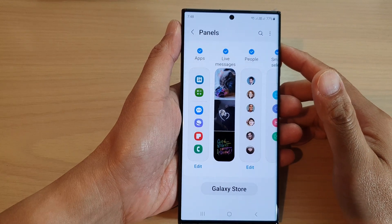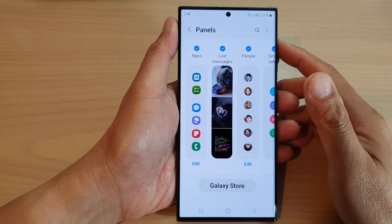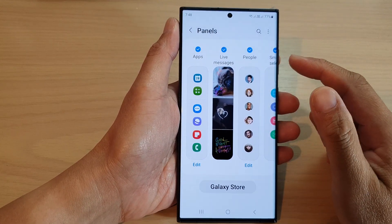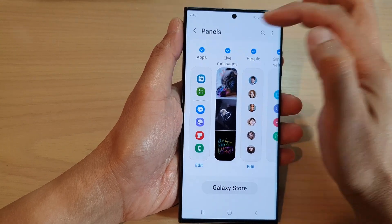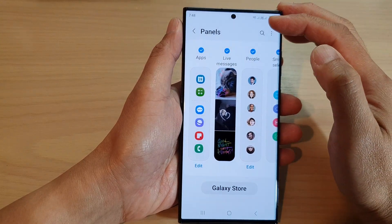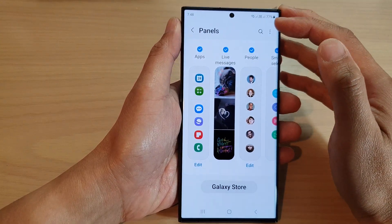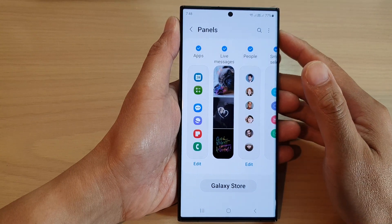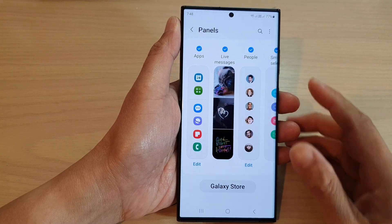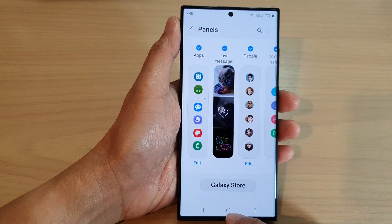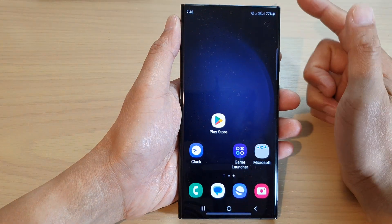Hey guys, in this video we're going to take a look at how you can add or remove the apps panel in the Edge Panels on the Samsung Galaxy S23 series. First, tap on the Home button to go back to the home screen.